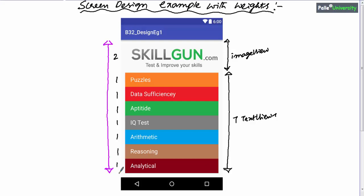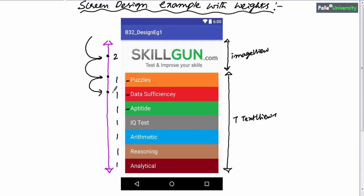Apart from that, if you observe carefully there is a space before the content of each text view — roughly around 20dp or 20 pixels. If you observe the image inside the image view, that image is aligned at the center. Can you tell me what type of linear layout it is? It is obviously a vertical linear layout because all elements are facing towards the y-axis.